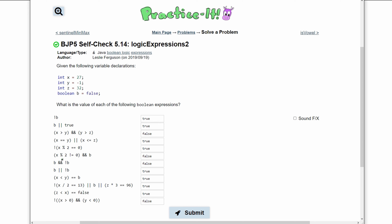For the next one, we have x modulus 2 not equal to 0. We take 27 modulus 2, which does not equal 0 — it equals 1, so this is true. And we have b, which is false. Since we have an and, both of these have to be true. Since b is false, we are going to have false as our answer.